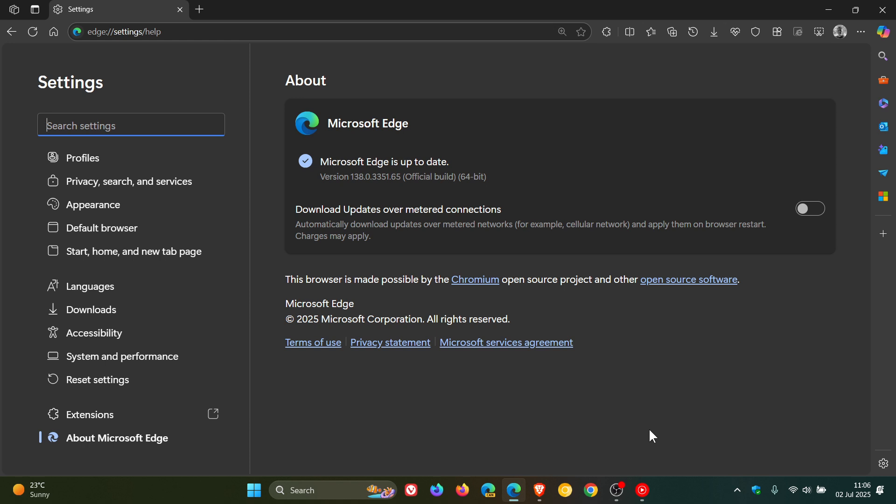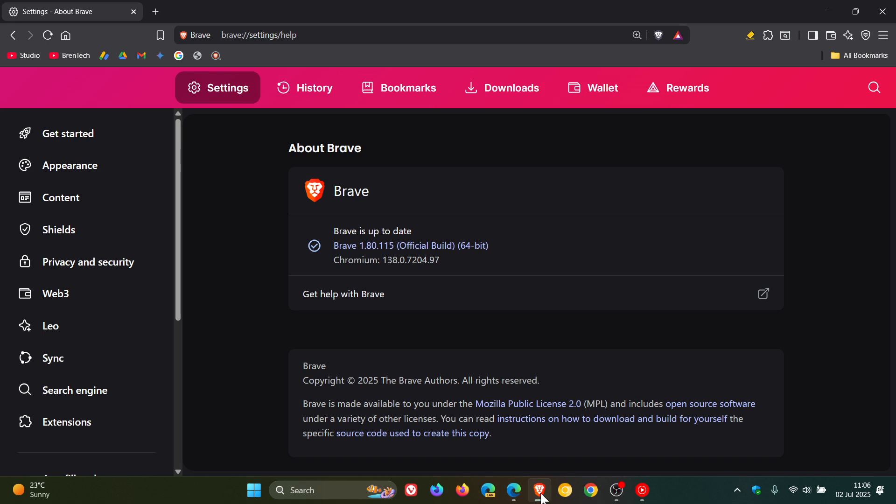That's a zero-day. It's current, it's out there, and it's happening. Very important to double-check that Edge and Brave, if you're using either, are up to date because it will patch that security hole.